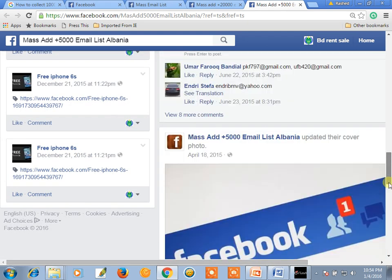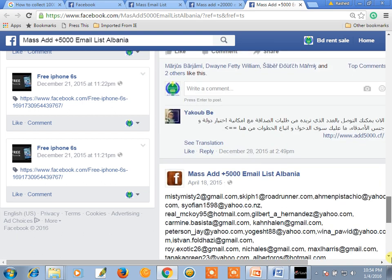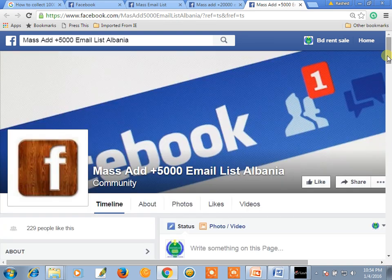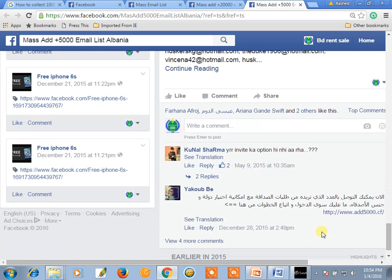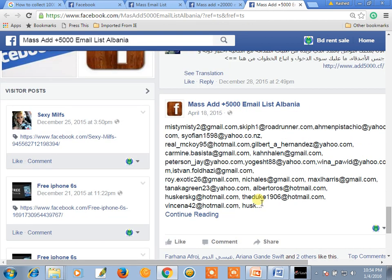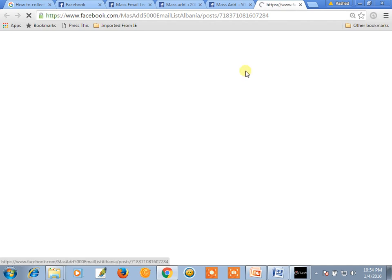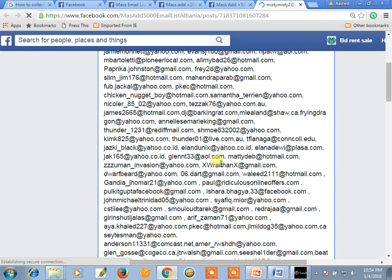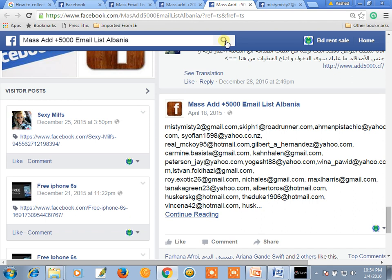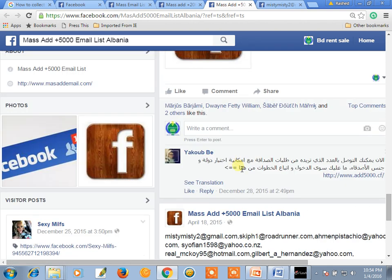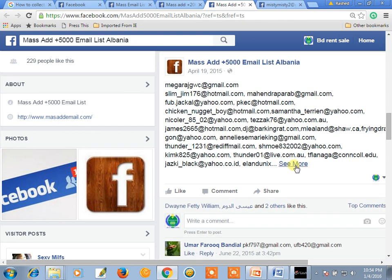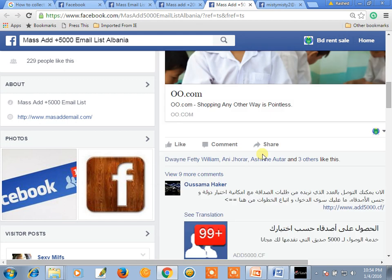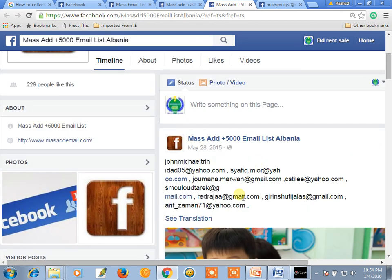Look at this. There are many email address lists. Continue reading like this — see more. There are many, many email addresses.